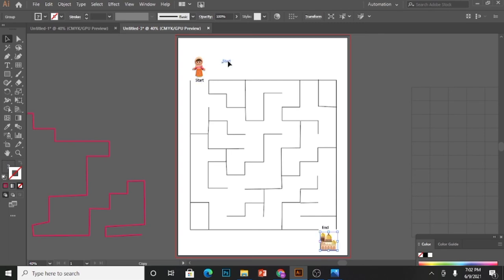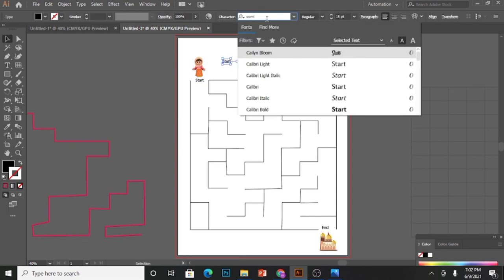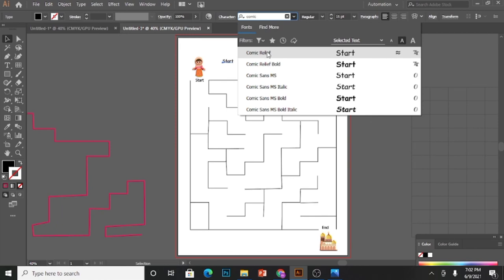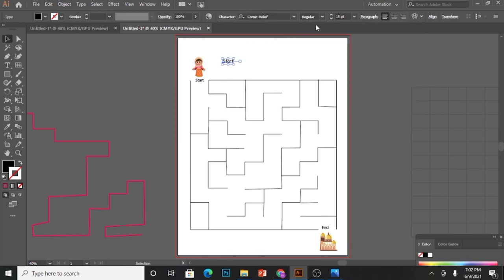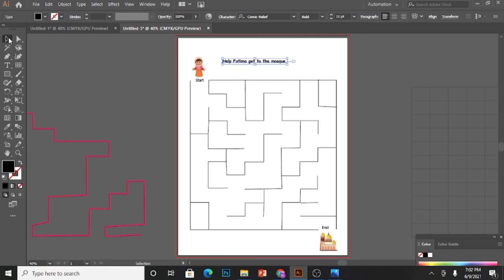Copy the text, change the font, make it bold to create the question. Write the question: 'Help Fatima reach to the mosque' or 'get to the mosque'. You may write 'Help Fatima get to the mosque by drawing path from start to end'.